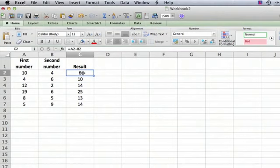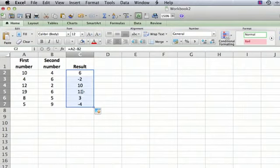We do the same thing we did before, go to the bottom right until it turns to a solid plus, click, drag down, and there are the results.